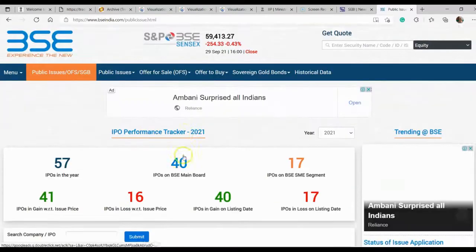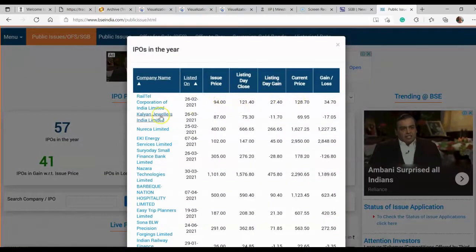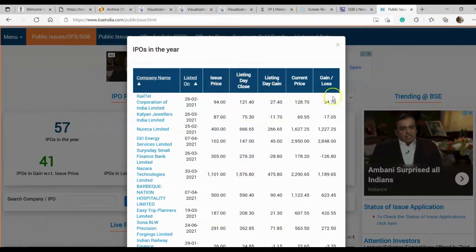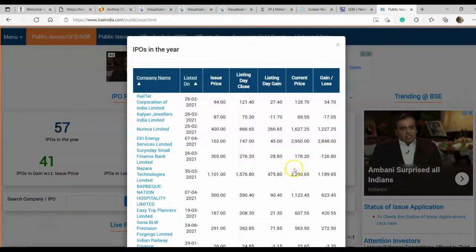If you click on the IPO performance tracker, you can see some interesting reports showing different companies, their listed date, issue price, listing price, current price, and gain or loss from the IPO, and so many other information are available. Definitely, you can make a project based on this data.